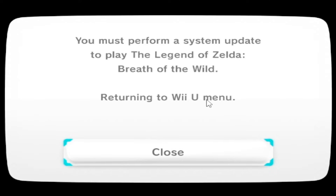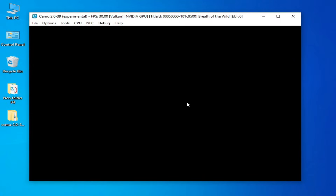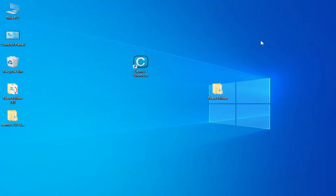So let's start. When I press A on my keyboard I'm facing a black screen. So how to fix the black screen issue for The Legend of Zelda: Breath of the Wild on CEMU? Let's start now.